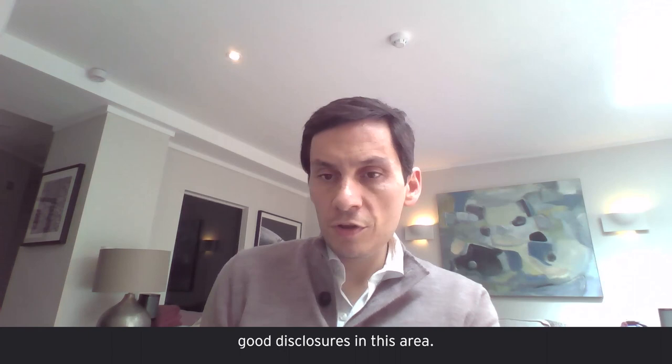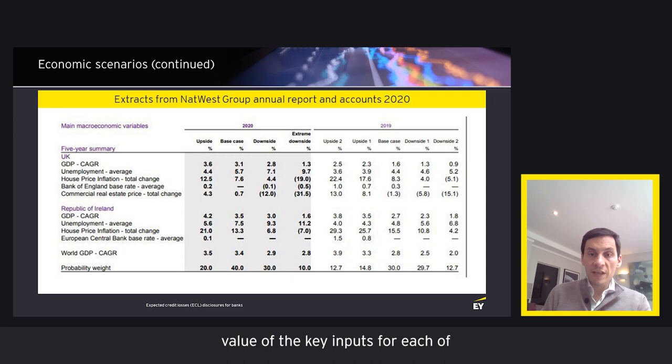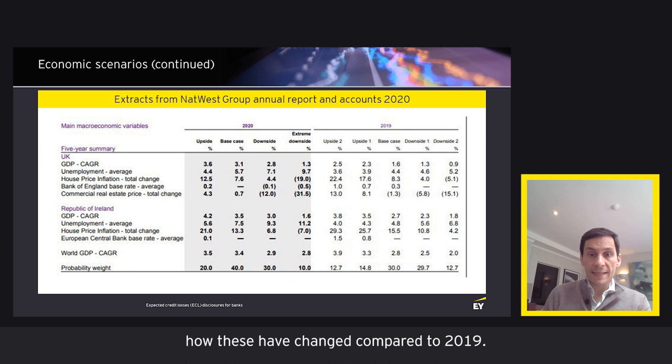Looking at a couple of good examples: the first comes from NatWest Group. This table provides a good illustration of the value of key inputs for each relevant scenario and how these have changed compared to 2019. It has the probability weight assigned to each scenario at the bottom of the table. However, it only provides the average value of each input over the forecast period, and you have it for all relevant geographies and for each scenario.